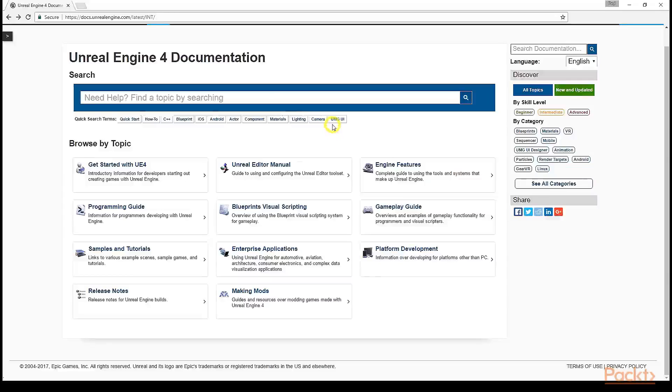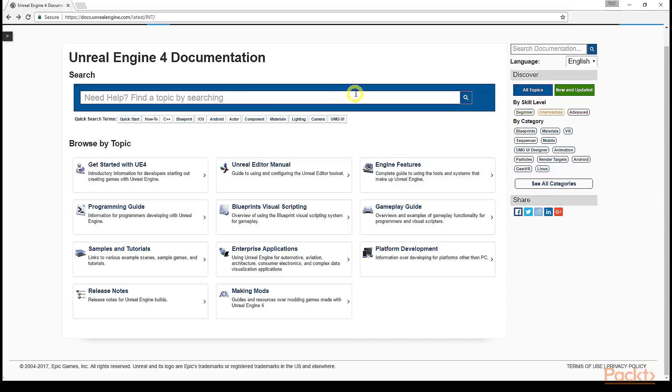To begin, we'll take a look at the official Unreal Engine documentation page located at docs.unrealengine.com. This page is your one-stop shop for all of Epic Games' official documentation as it relates to Unreal Engine. From the landing page, you'll encounter several options for discovery.